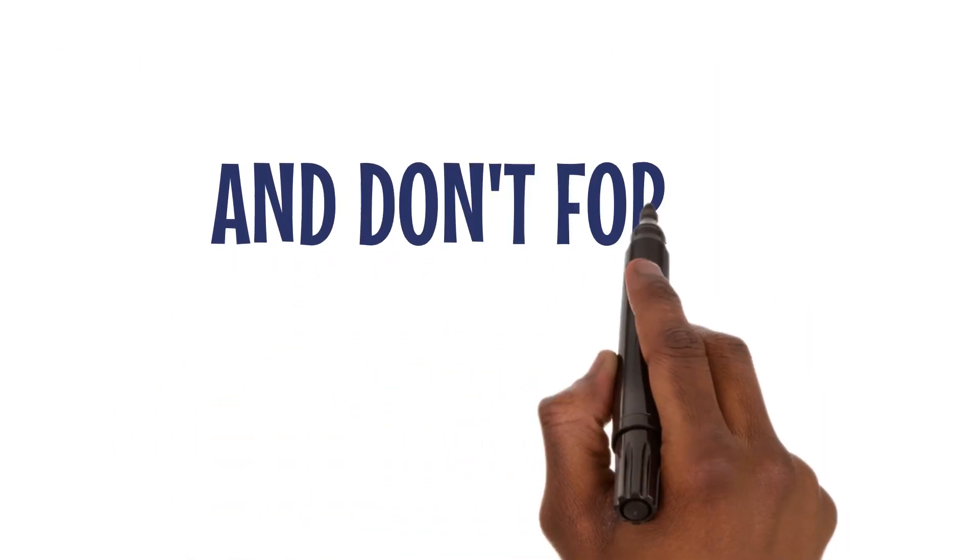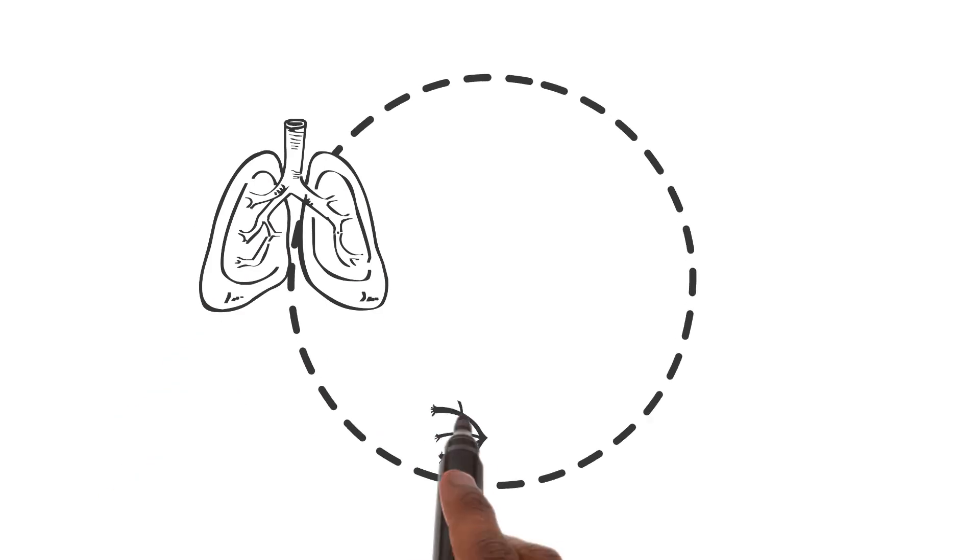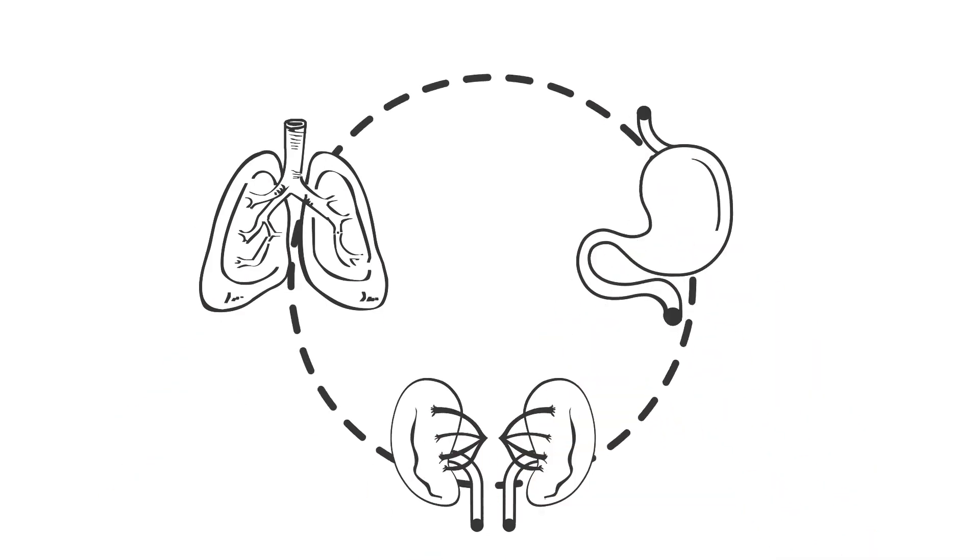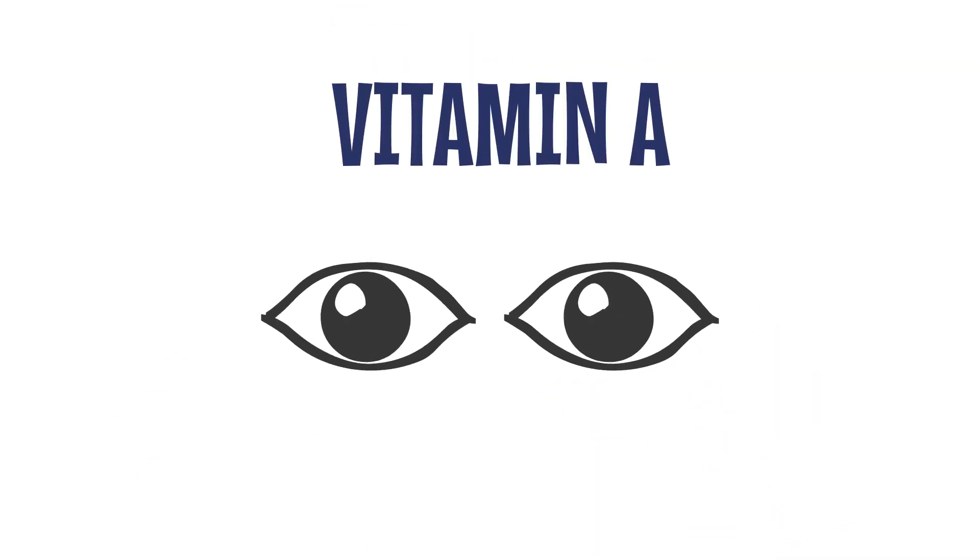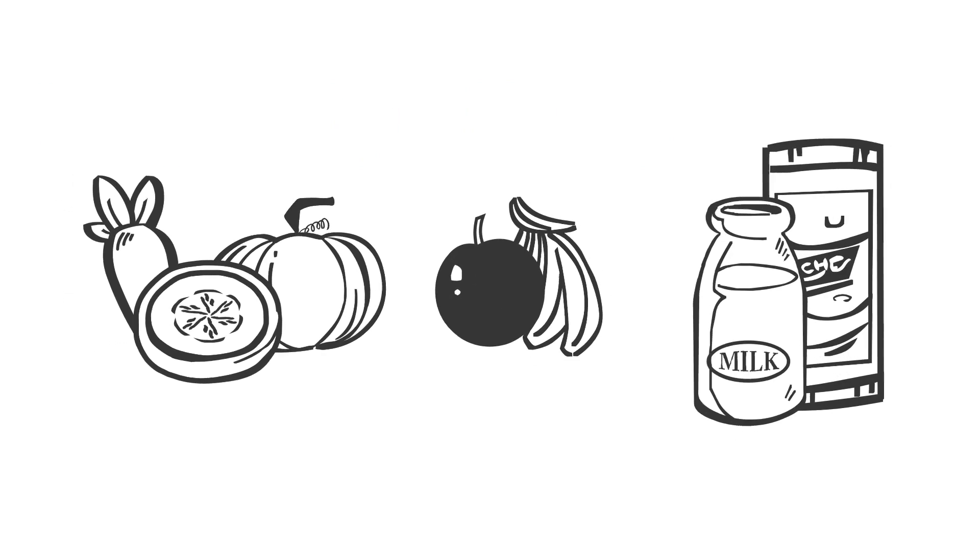And don't forget about vitamins. They are essential for various bodily functions. Vitamin A is excellent for vision, and it's found in vegetables, fruits, and dairy products.